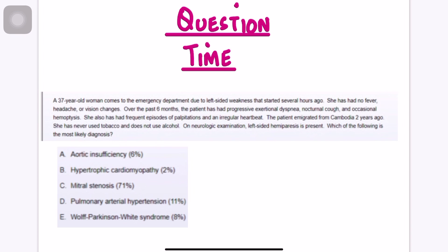That ends the discussion of mitral stenosis. The next video will cover mitral regurgitation, continuing our discussion of valvular heart diseases. If you enjoyed this video and learned from it, please share it with your fellow medical students. Take care of yourself — bye bye.